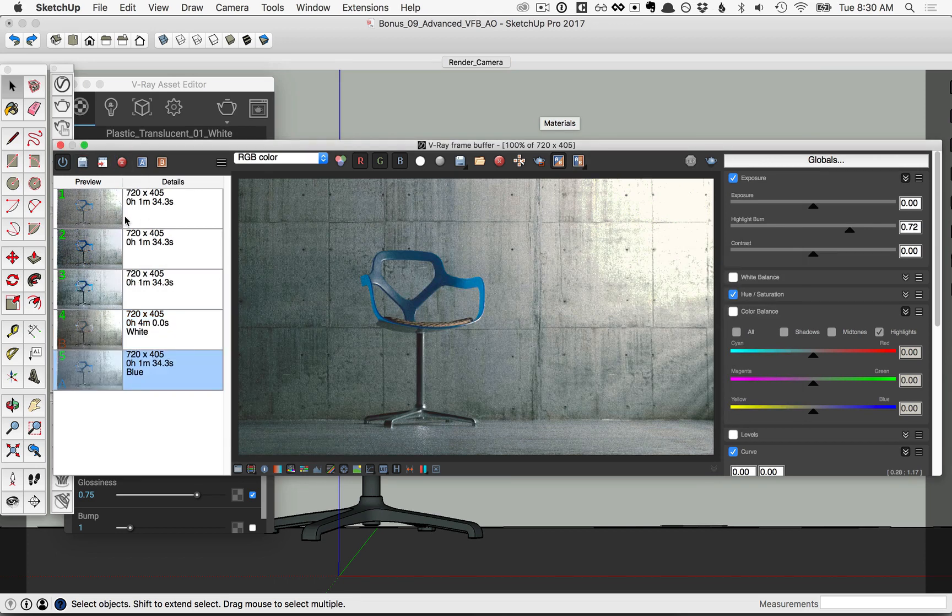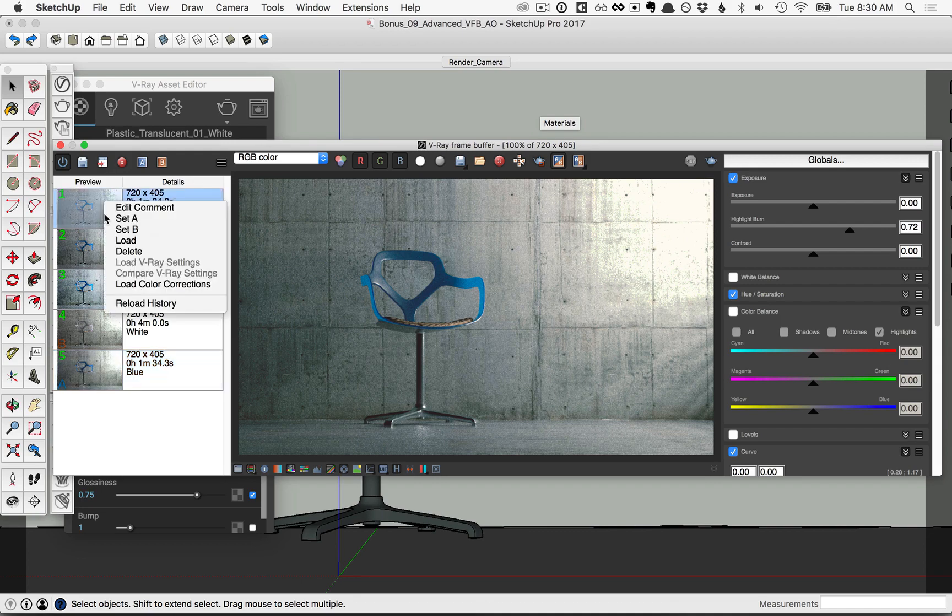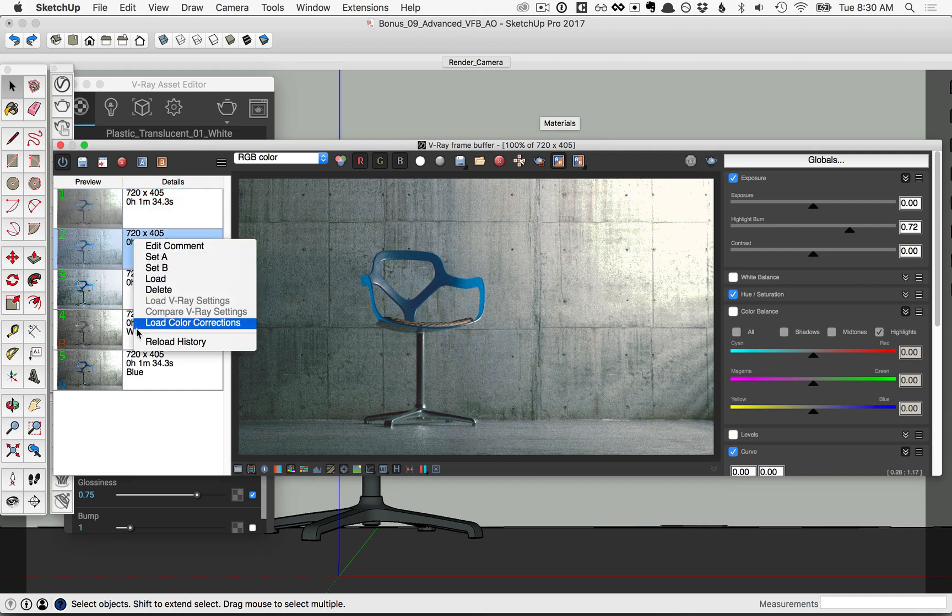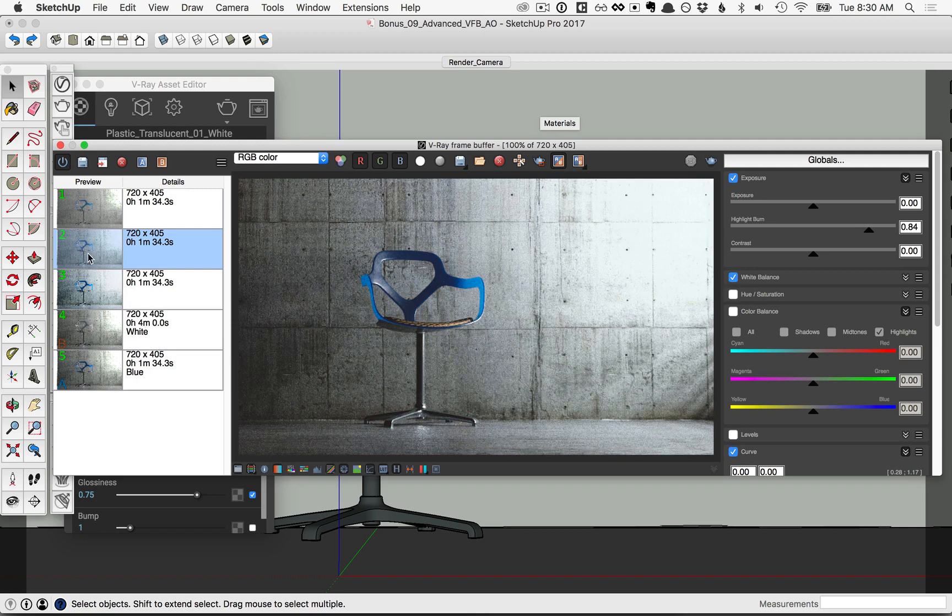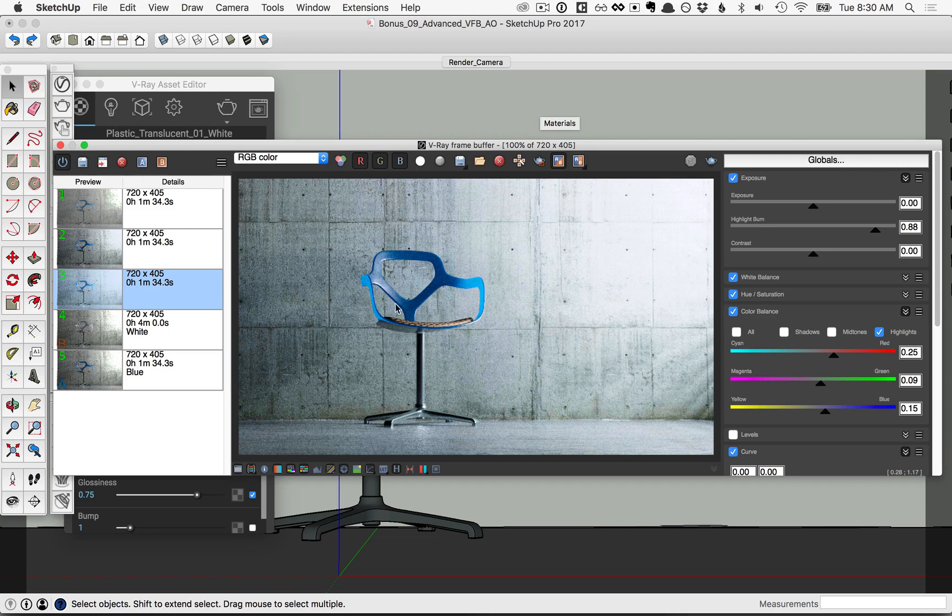And now we have three new options here, and if we want to load them to preview different color corrections, we can right click on any of the options and click load color corrections, we'll see that particular style, or we can right click load color corrections, that'll change it to another, and we can right click and load color corrections to change it to that third option.